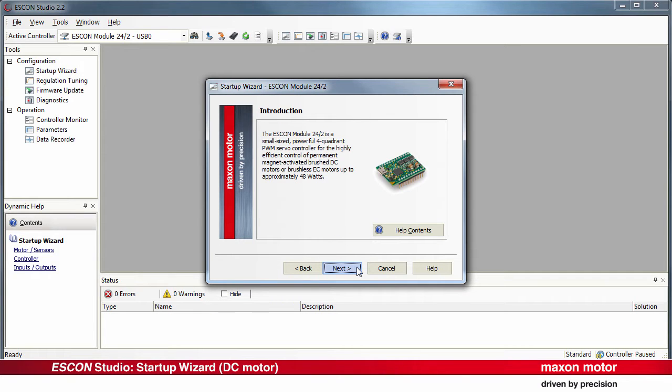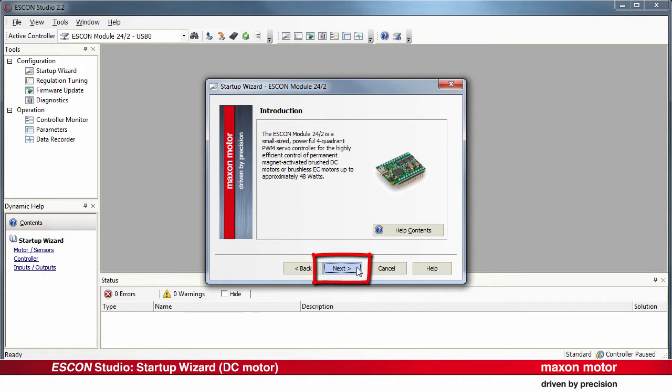The connected ESCON servo controller is detected automatically. A description and a photo of the device are shown. Press Next.